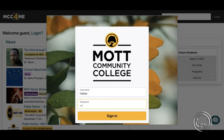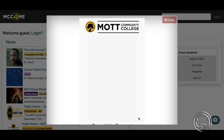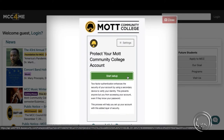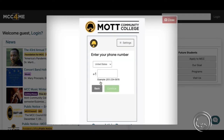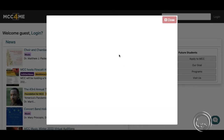If this is your first time logging in, follow the prompts for downloading the Duo Mobile two-step authentication app. Remember to download the Duo Mobile app to your mobile device.